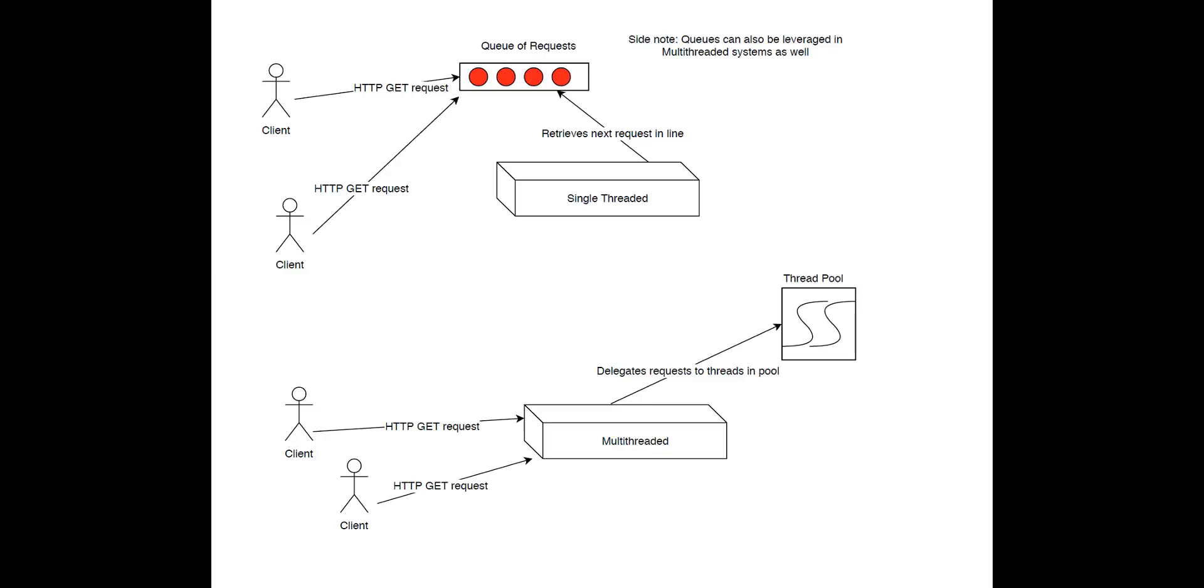Otherwise, if those servers weren't multithreaded, you would literally have to wait in a queue until the server handled everyone's requests who visited the site before you.